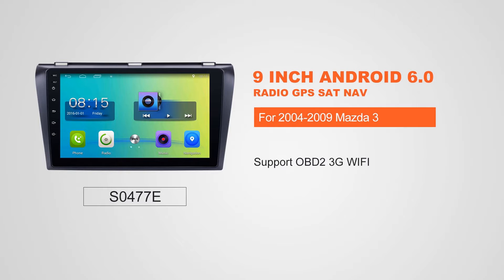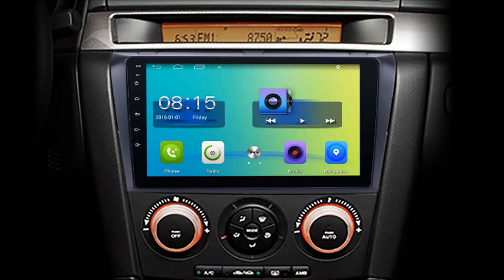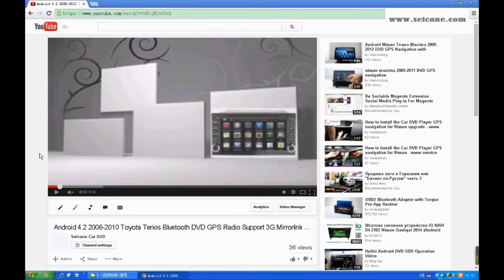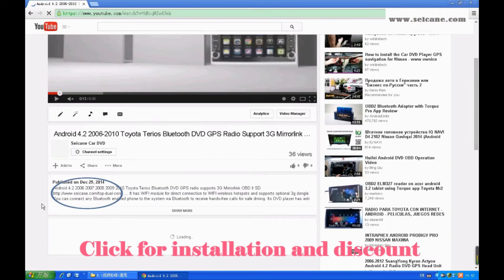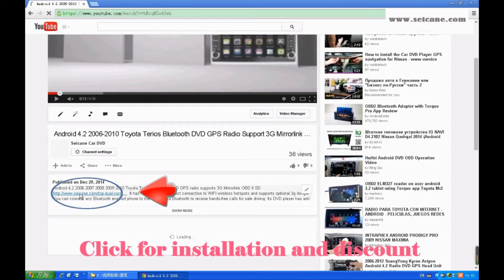Hi friends! Welcome to SEGAIN video. This head unit has the latest Android system and a stronger CPU chipset. You can download apps, use voice search, and online Google Maps in it. It has many great functions. Let's see what it can do for you.